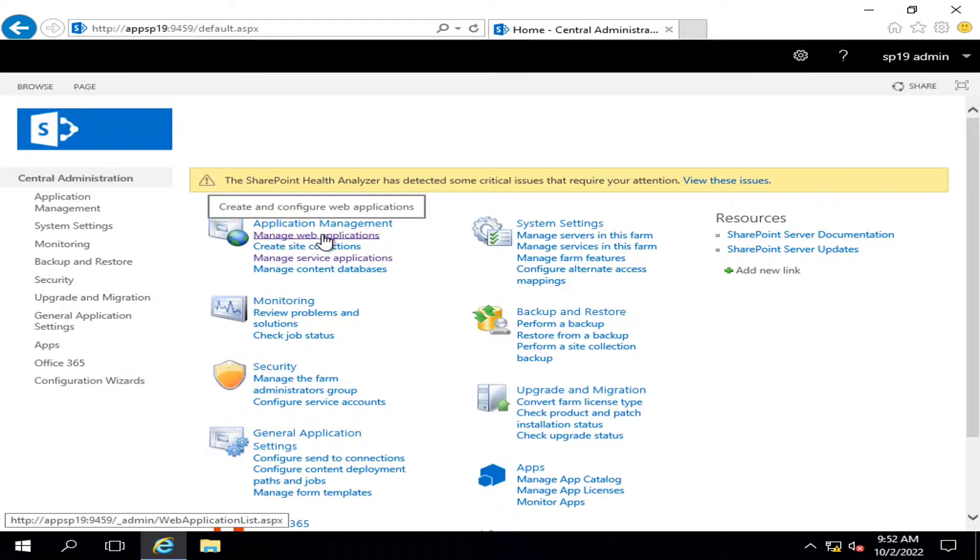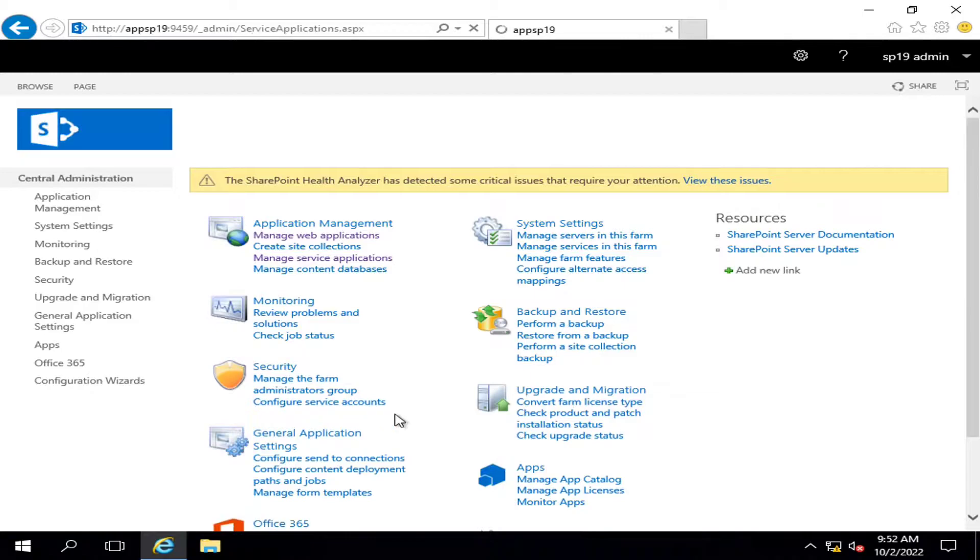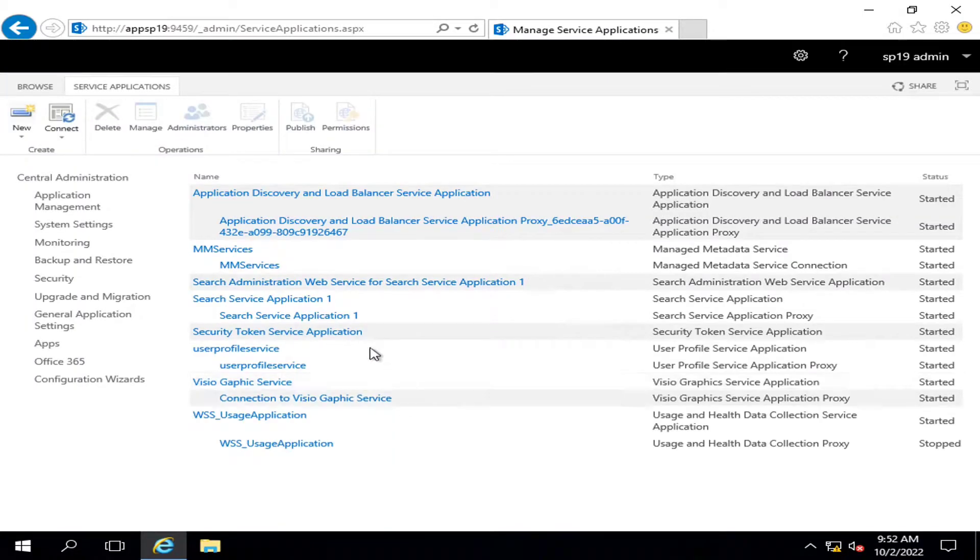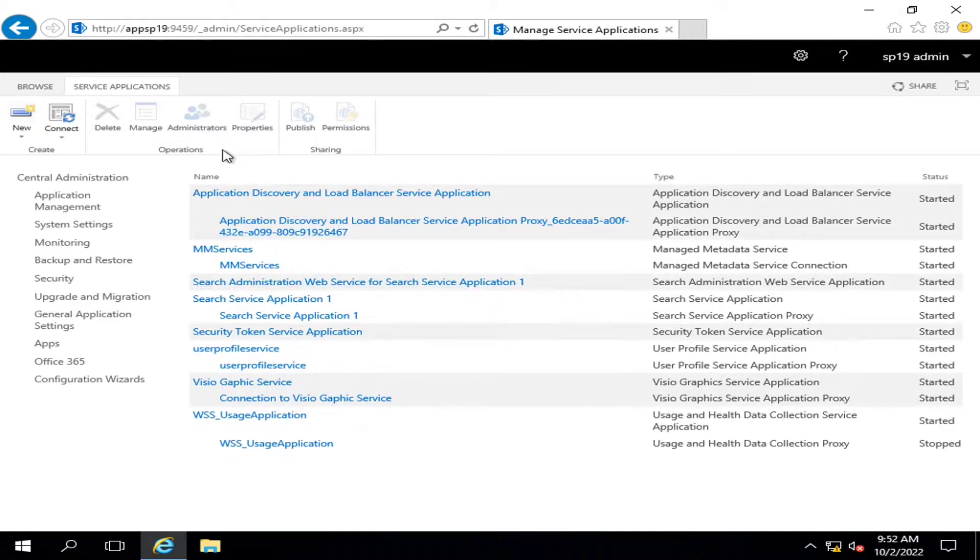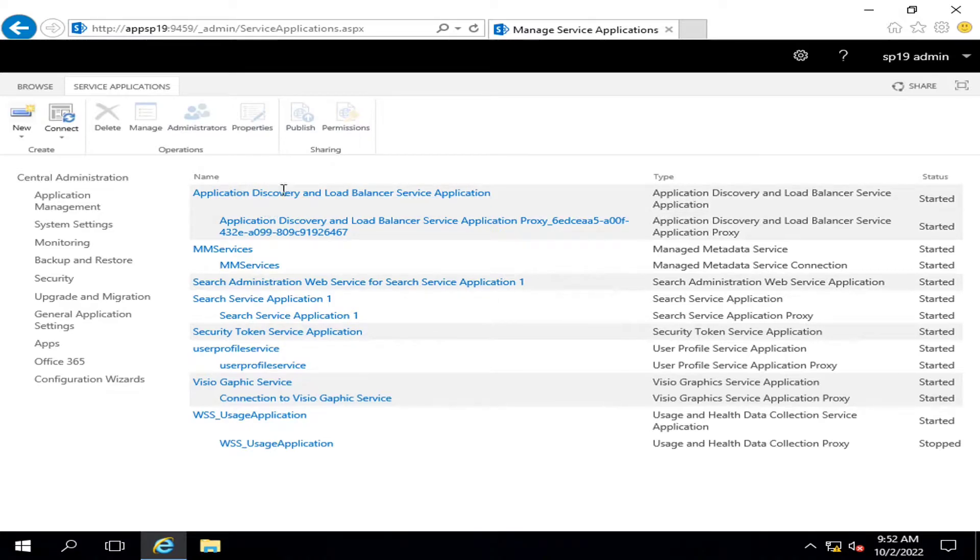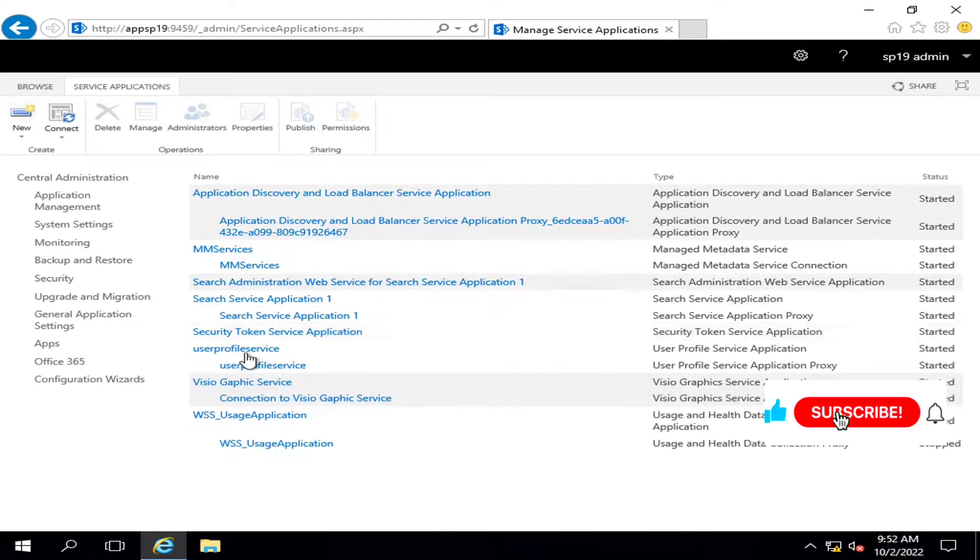Web application and the second one is managed service applications. You configure different services that serve various purposes. If you are my subscriber and continuously watching my videos regularly, you must be aware of these services.